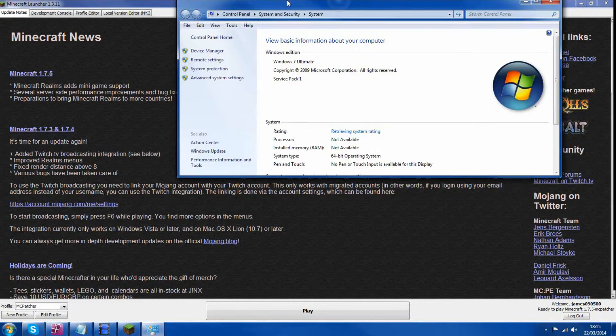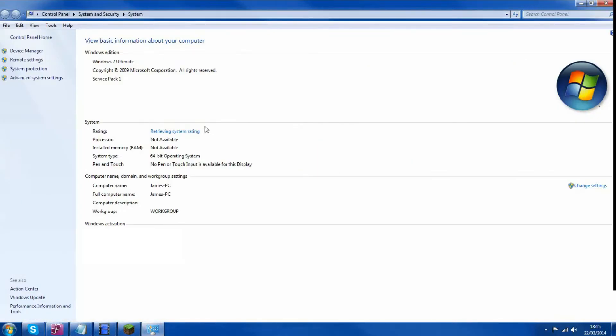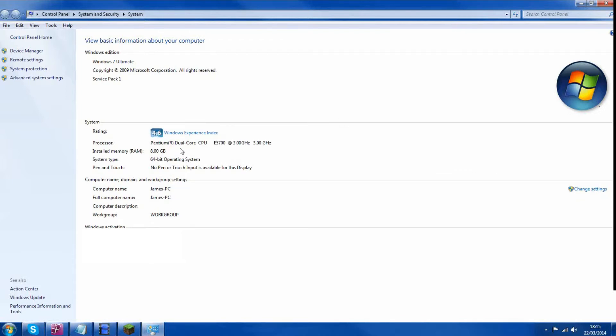It will load your computer's properties and it will show you how much RAM you have. So I have 8GB of RAM installed.